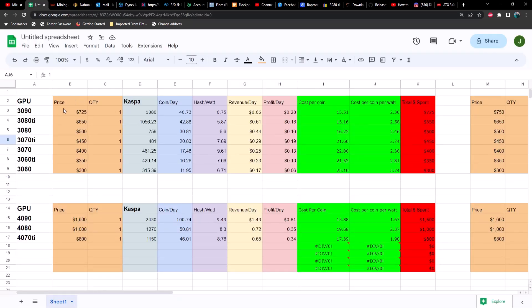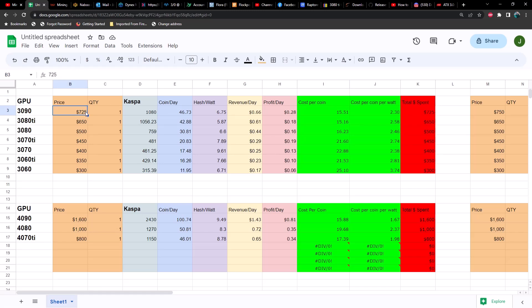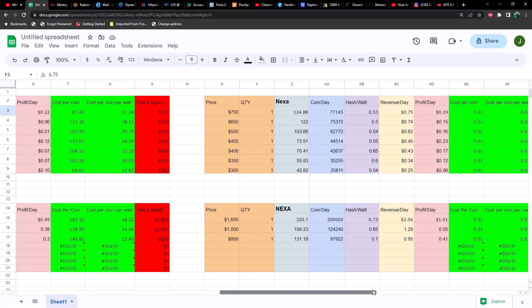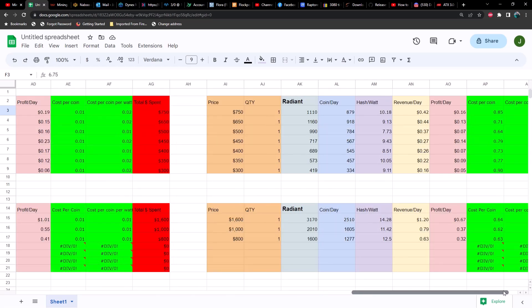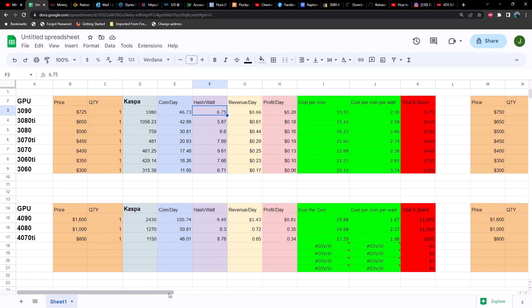As you can see, I've got the 30 90 all the way through the 30 60. We've got all the hash rates, how many coins per day, the hash to watt ratio, the revenue per day, the profit per day. These two columns here may not make a lot of sense right now. Let me try and explain. Cost per coin essentially is taking the dollar amount and dividing it by the amount of coins you're getting per day. And then we have the cost per coin per watt, which takes the amount of money you've spent on the GPU, divide that by the coins per day, and then divide that by the efficiency. I've got a few different algorithms here: Dynex, Caspa, Nexa, and Radiant. I wanted to get a variety of different algorithms so that we paint a pretty clear picture.